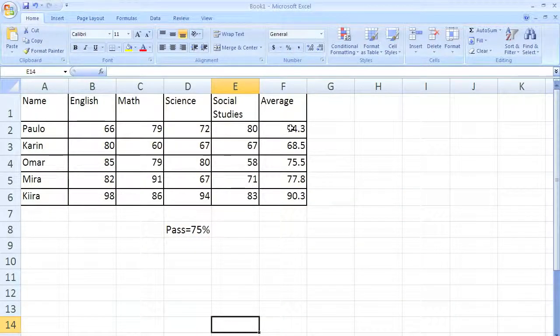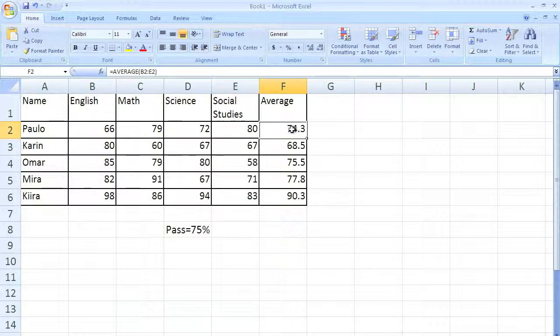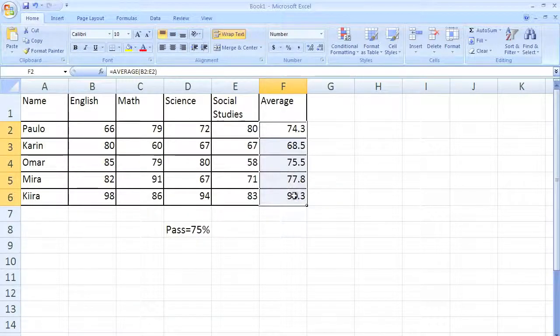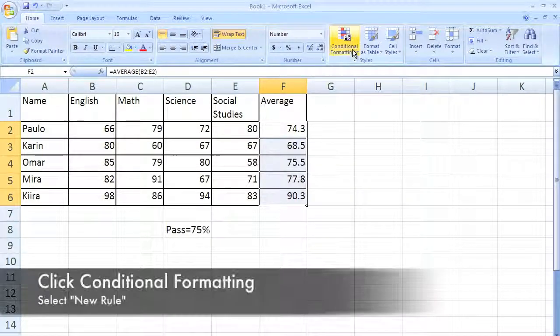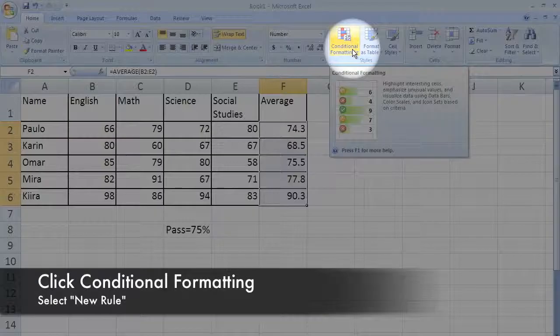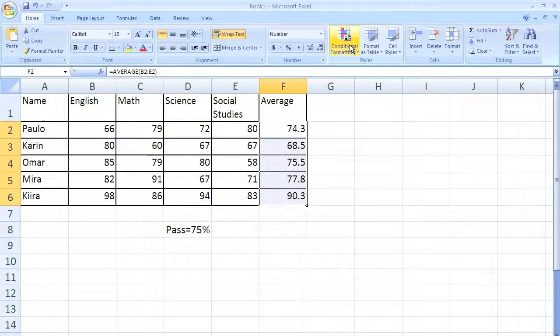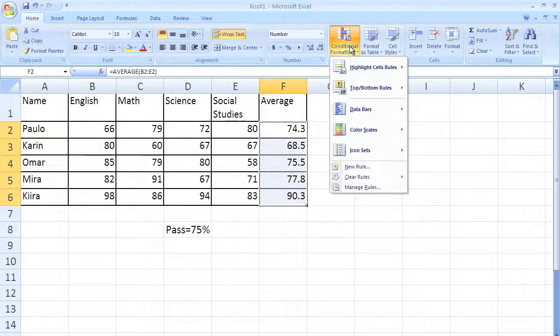We're going to be talking about how to do conditional formatting. Here they have to have an average of 75% to pass, below that is fail. We're going to make those cells different colors. First thing, highlight the cells, and then come up here to conditional formatting, zoom in here, and then you click it.